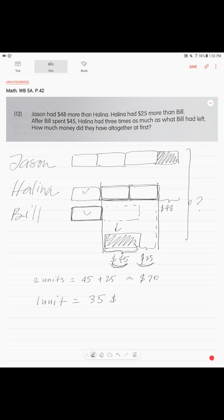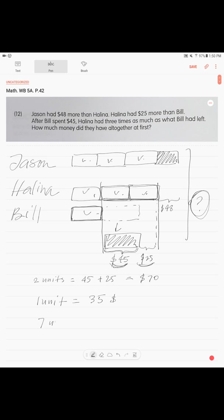Now they're asking us how much is the total, right? So we can see how many units do we have: one, two, three, four, five, six, seven. Seven units total. We can calculate: seven units. If one unit is $35, seven units is $35 times 7, which is $245.